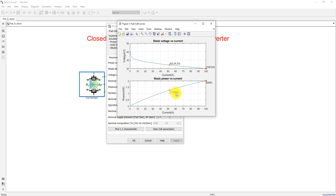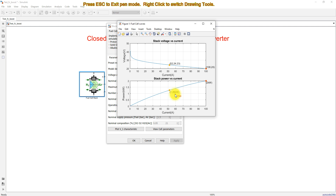The nominal power it can deliver is 1.26 kilowatts, and the maximum is 2 kilowatts. We need to design the boost converter based on this maximum power rating, but we are going to load the fuel cell up to only 1.26 kilowatts. So we need to design the boost converter for 2 kilowatts, based on the power and voltage ratings.